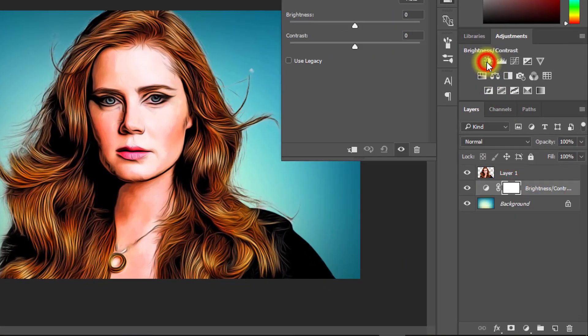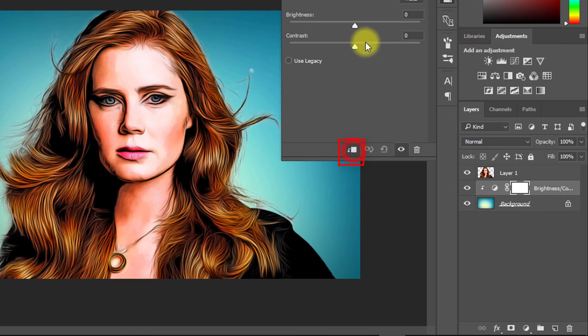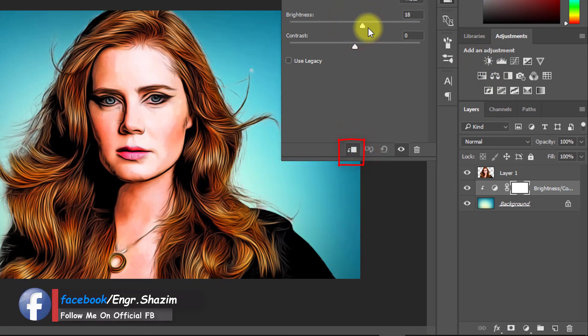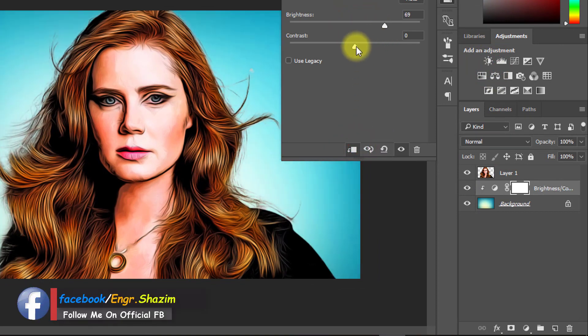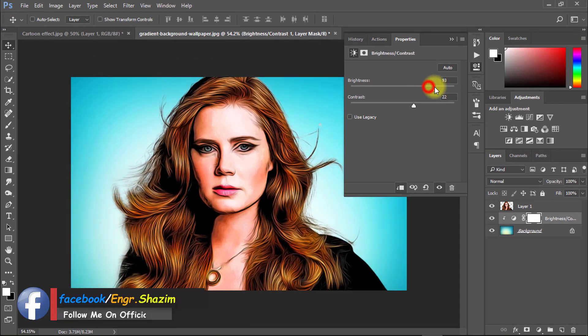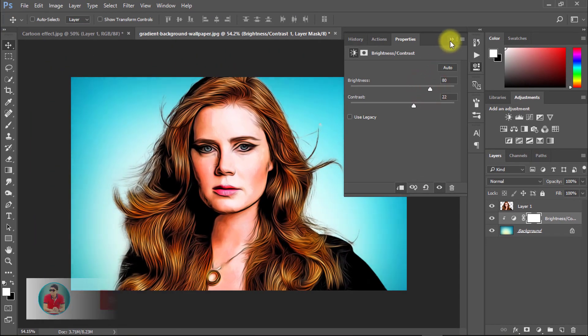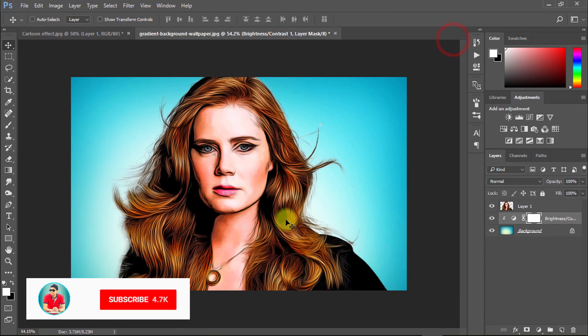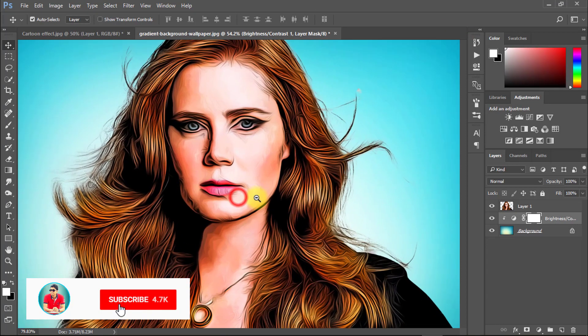Select your background layer and adjust brightness and contrast. Now you can save this image.